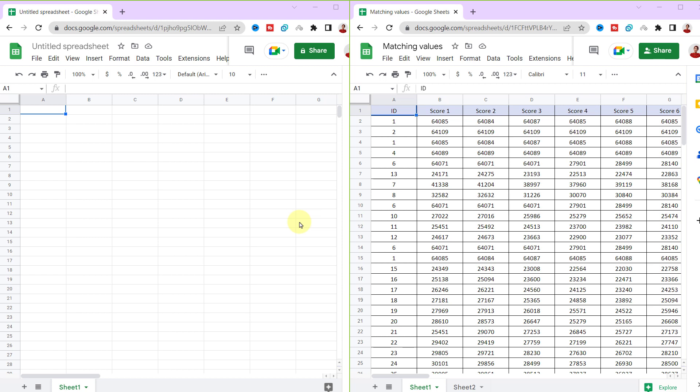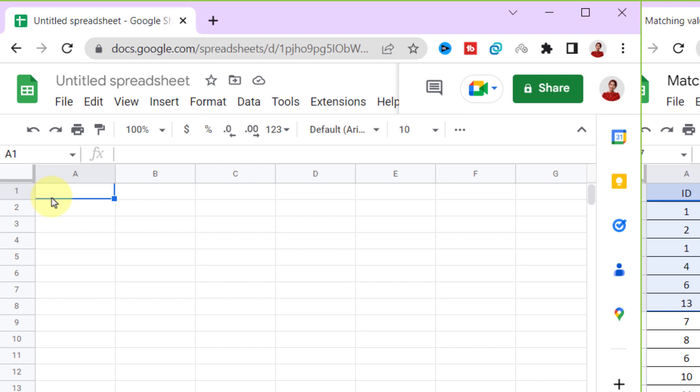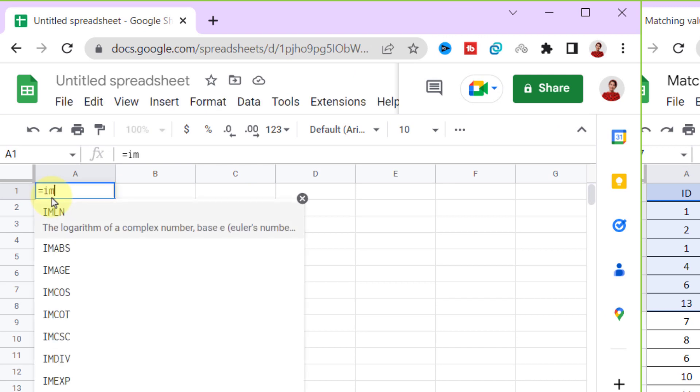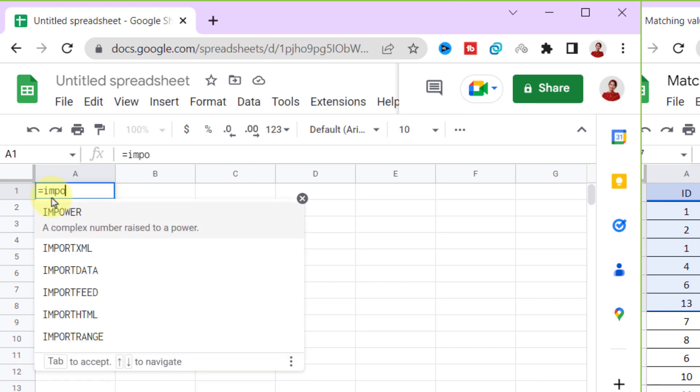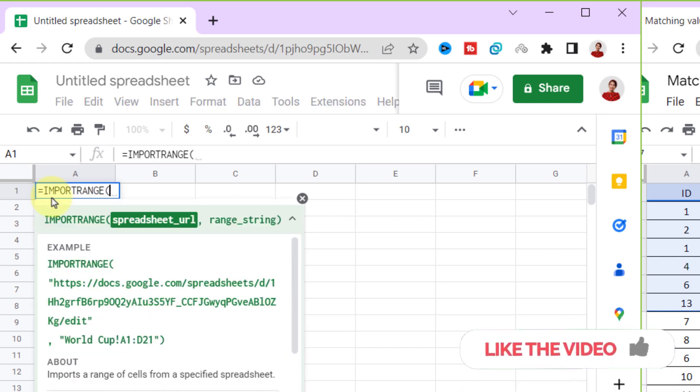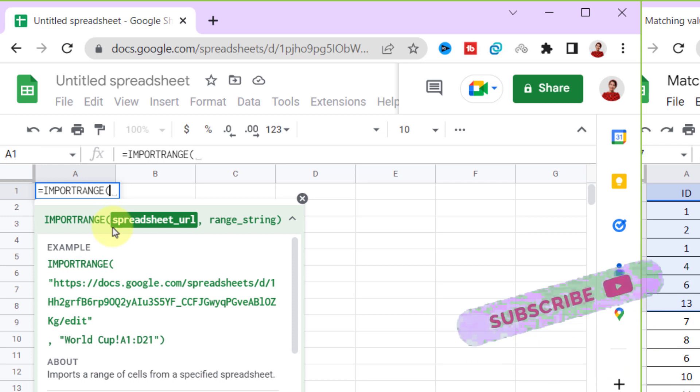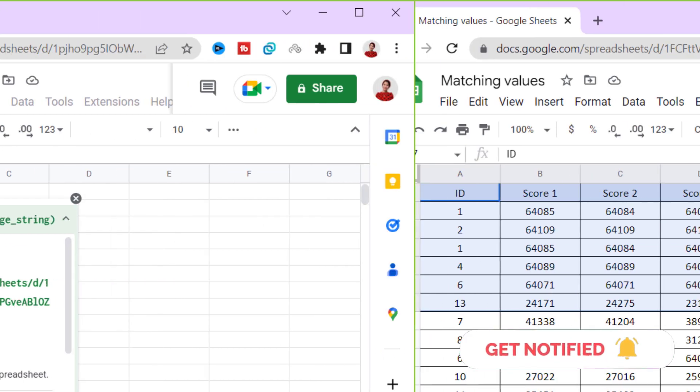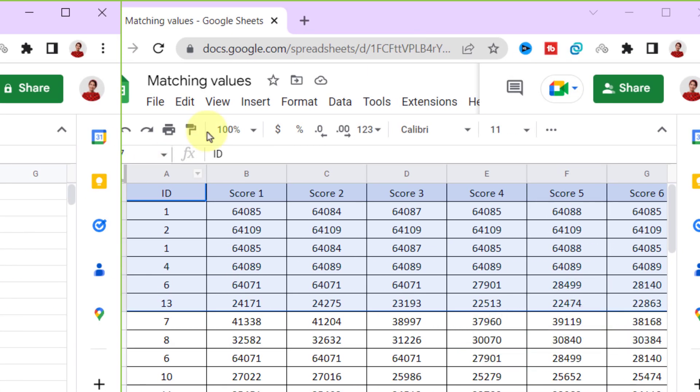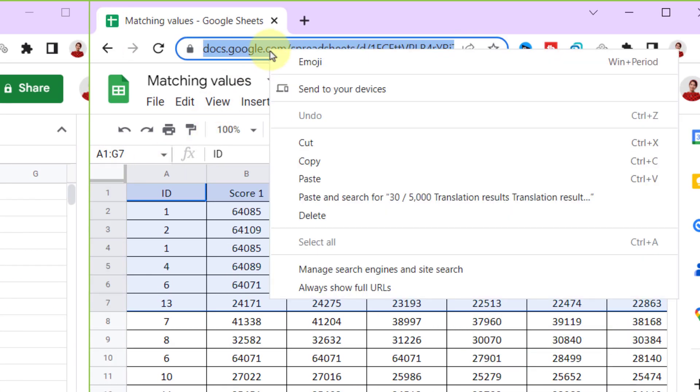I have these spreadsheets and like to import these data to the other worksheet. So I type the equal sign, IMPORTRANGE function. Now, as I said here, I need the URL of the spreadsheet from where data will be imported. So I copied the URL.